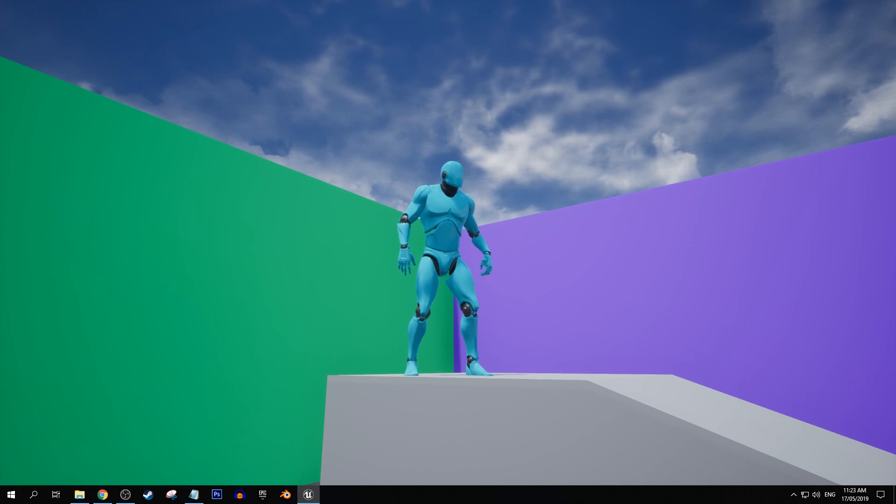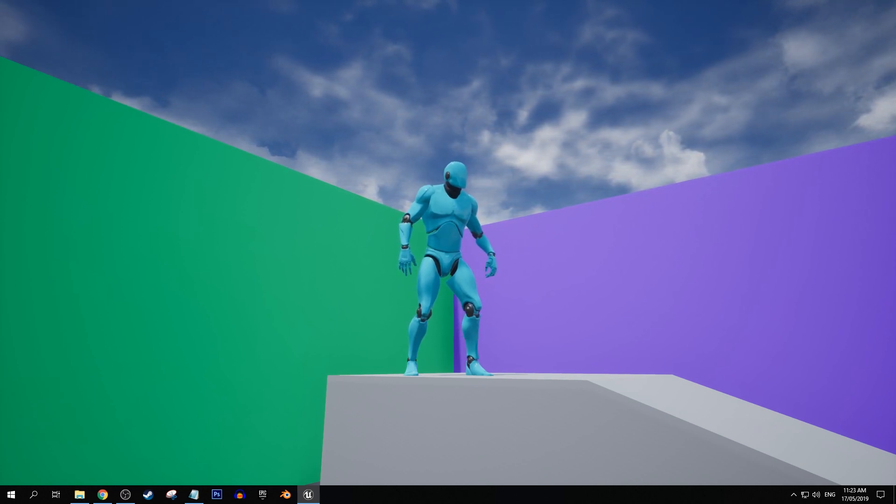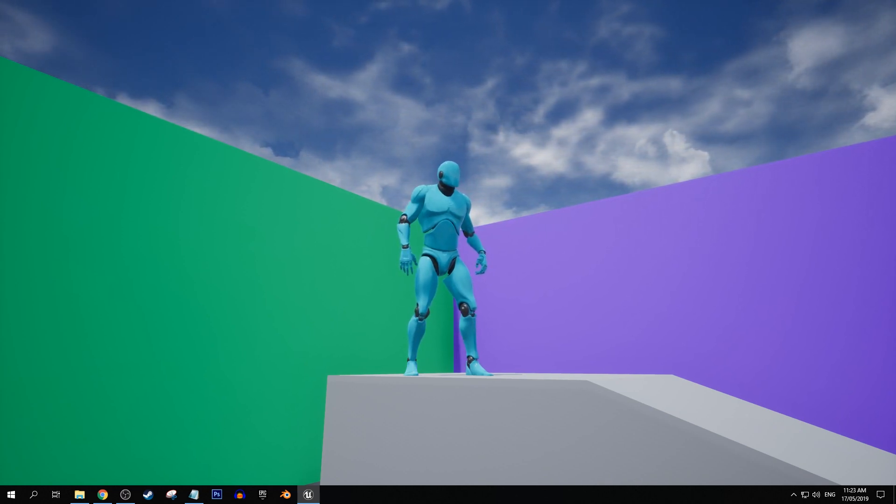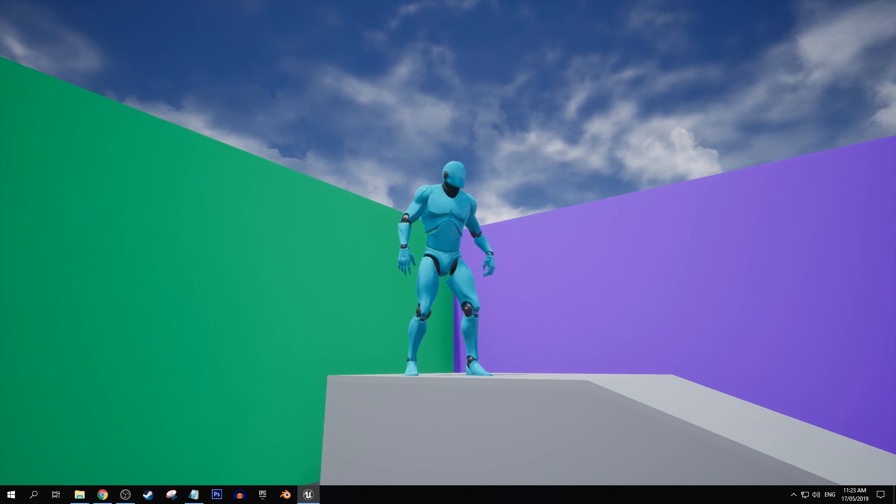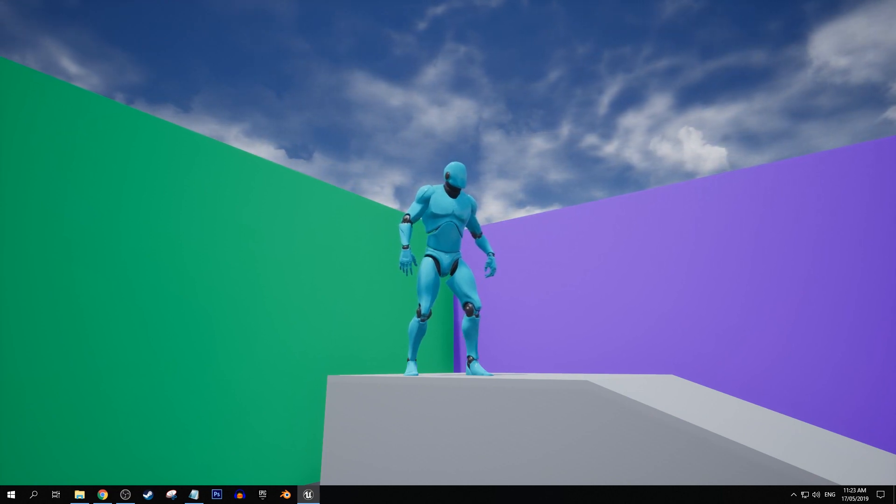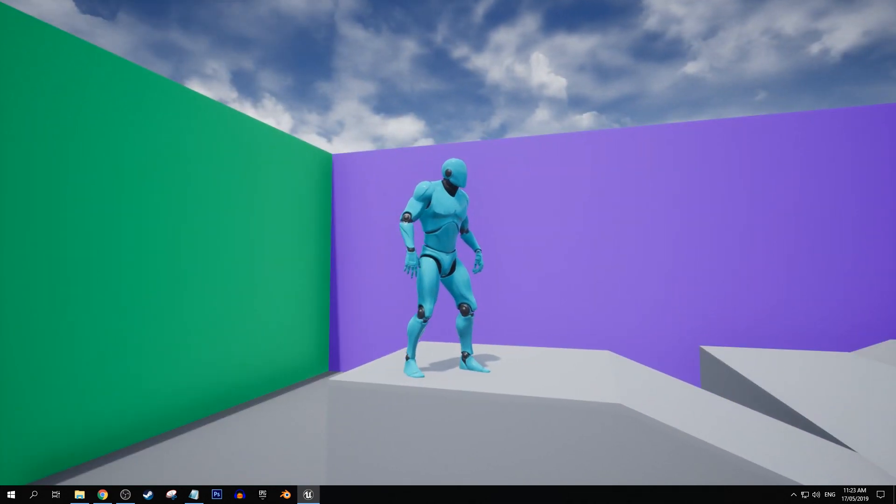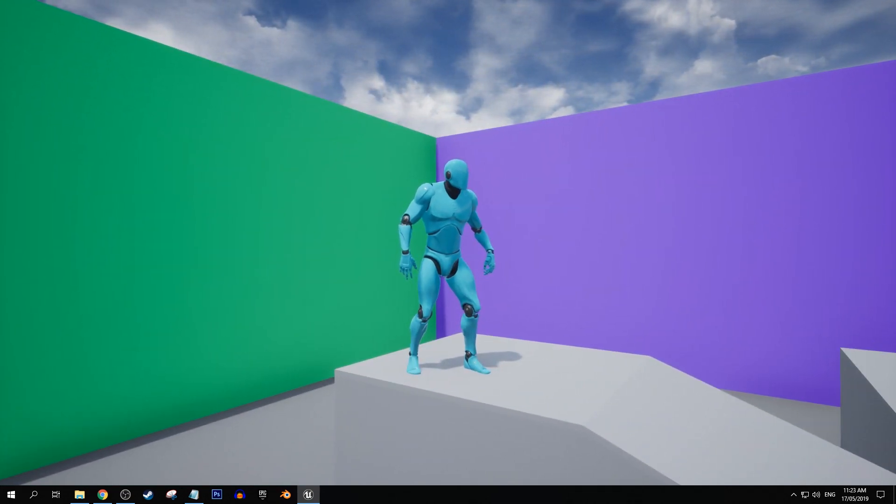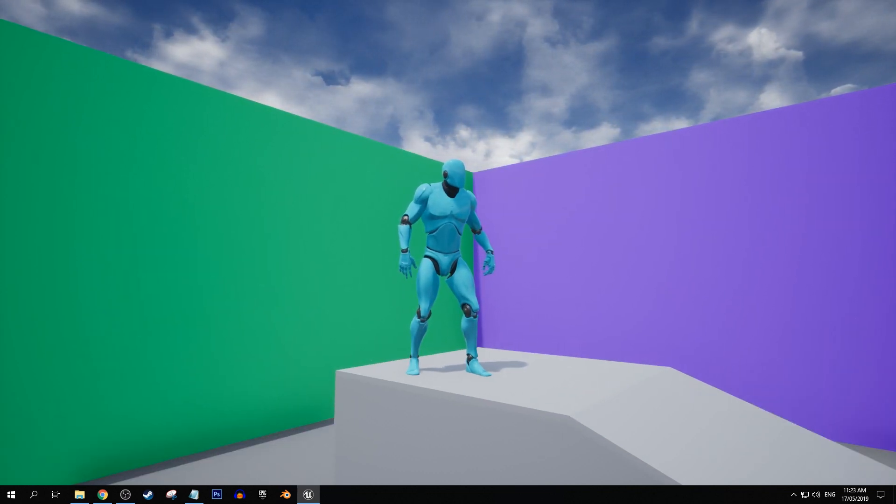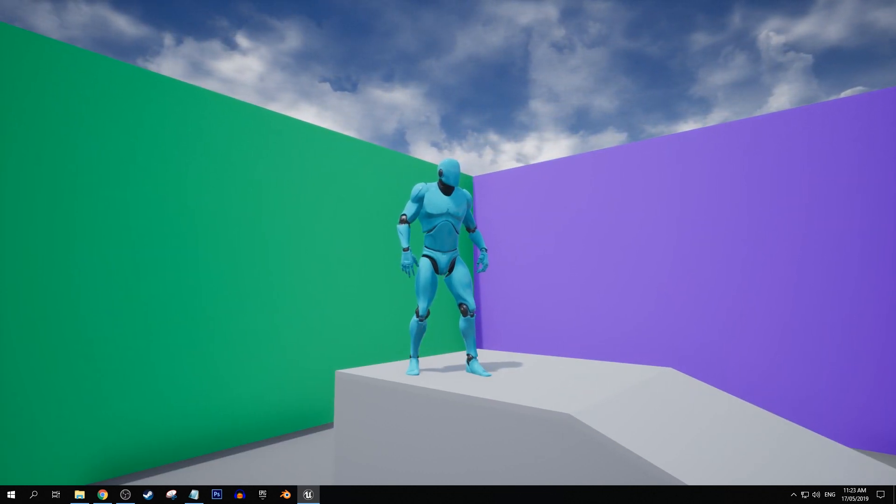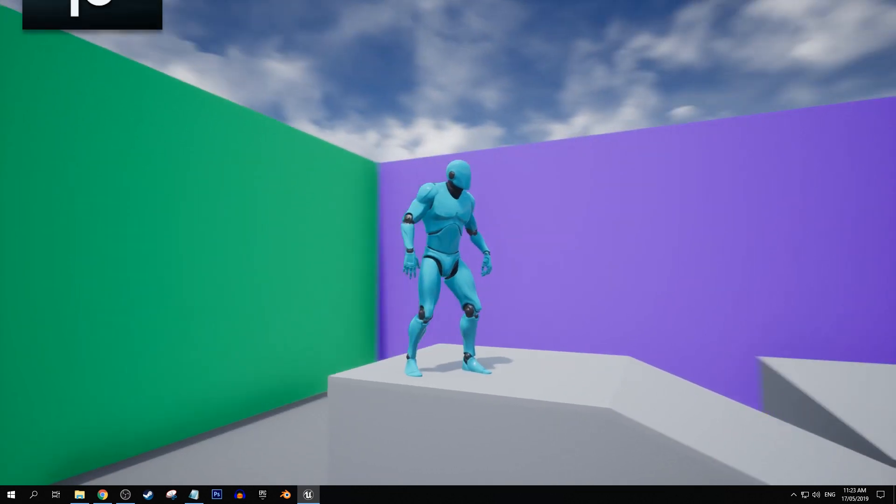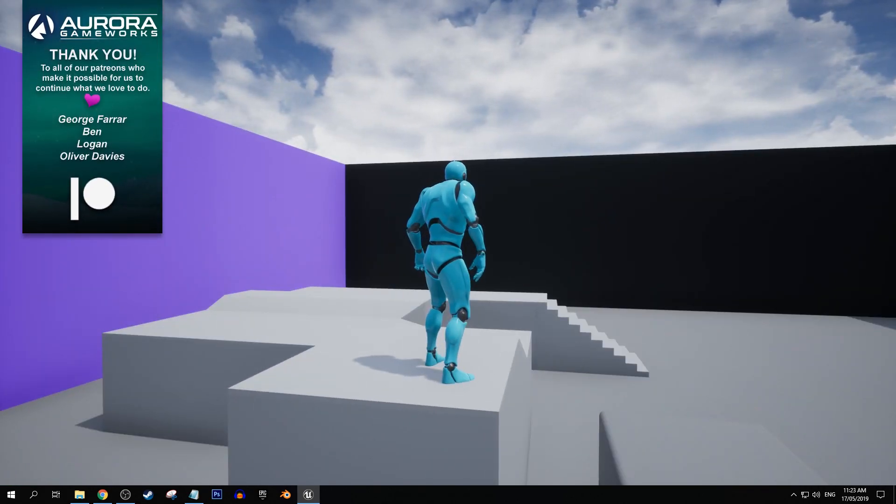Hey there everyone, my name is Andrew for Aurora Gameworks and welcome to another Unreal Engine 4 tutorial. Today's video will be taking a look at the time dilation node, or more specifically, the set global time dilation node.